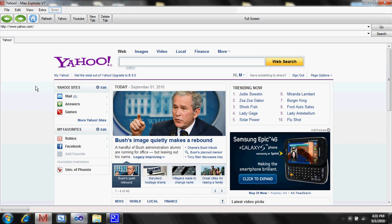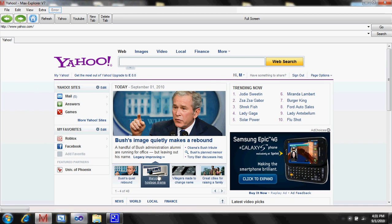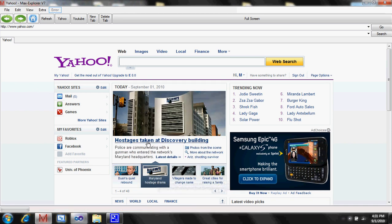And also I found something interesting on Yahoo News, if you're wondering. Hostage has taken a discovery building. Really cool. This is pretty much it for this tutorial. And oh yeah, I forgot.